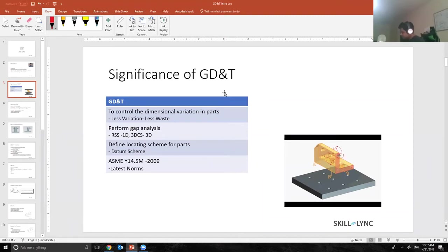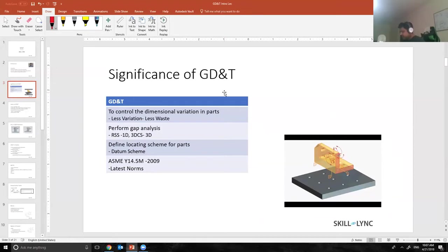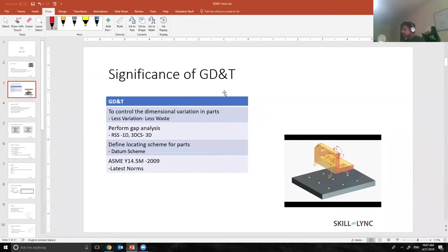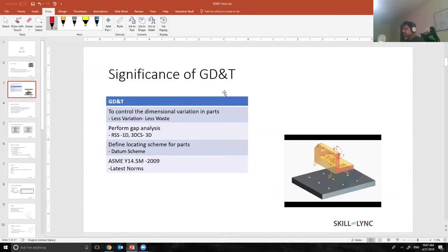Consider two parts that go onto a third part, part A and part B, and there is a little bit of gap in between those. Imagine two body panels on the side of the car, and how do we perform the gap analysis? That gap can increase or decrease. We use GD&T techniques like RSS, a statistical method called root sum square for one-dimensional variation, and if it's three-dimensional variation we use software called 3DCS.